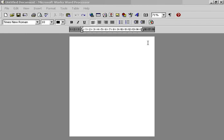Right, this demonstration is how to use a Microsoft word processor, either Works or Word, to create a basic card.